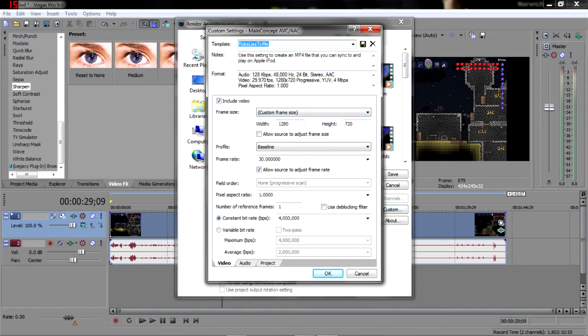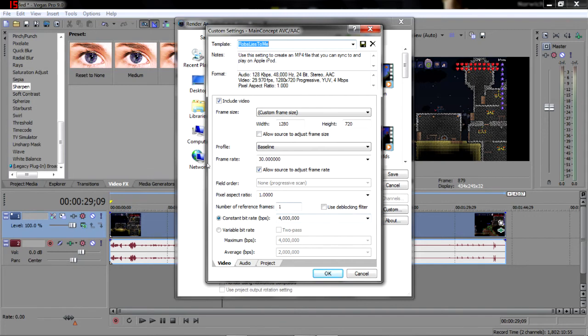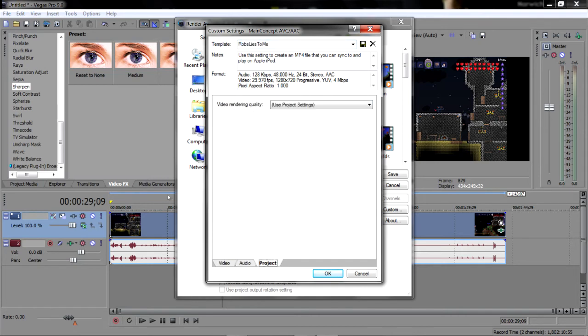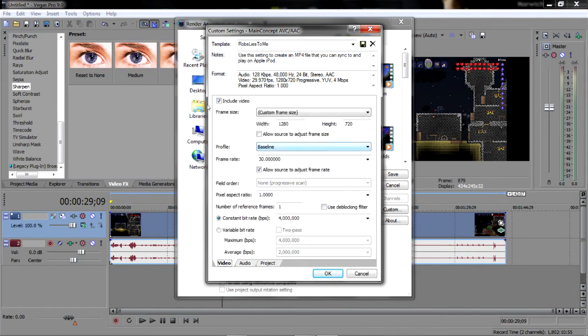Custom frame size, 128 by 720, frame rate 30, allow source to adjust frame rate, constant bit rate. I've got 4 million. You could probably do a variable but I just do constant. Audio, all just left the same. I'll leave everything the same, just change that and that.